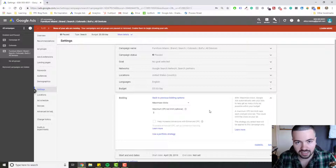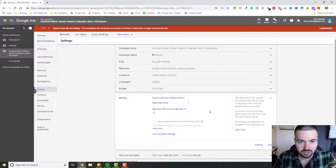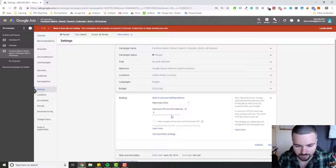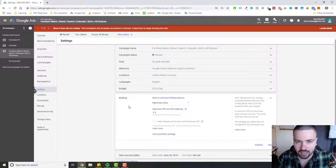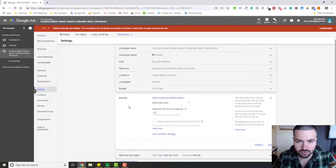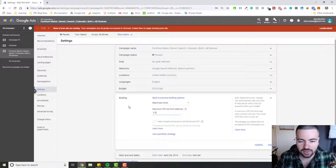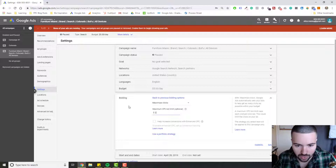In case that scares you a little bit because you don't want Google to just blow away your budget trying to get you as many clicks as possible, you can go ahead and set a bid limit. When you set the bid limit, Google is going to work within that bid limit to make sure that you get as many clicks as possible within it. So that's something to be mindful of.